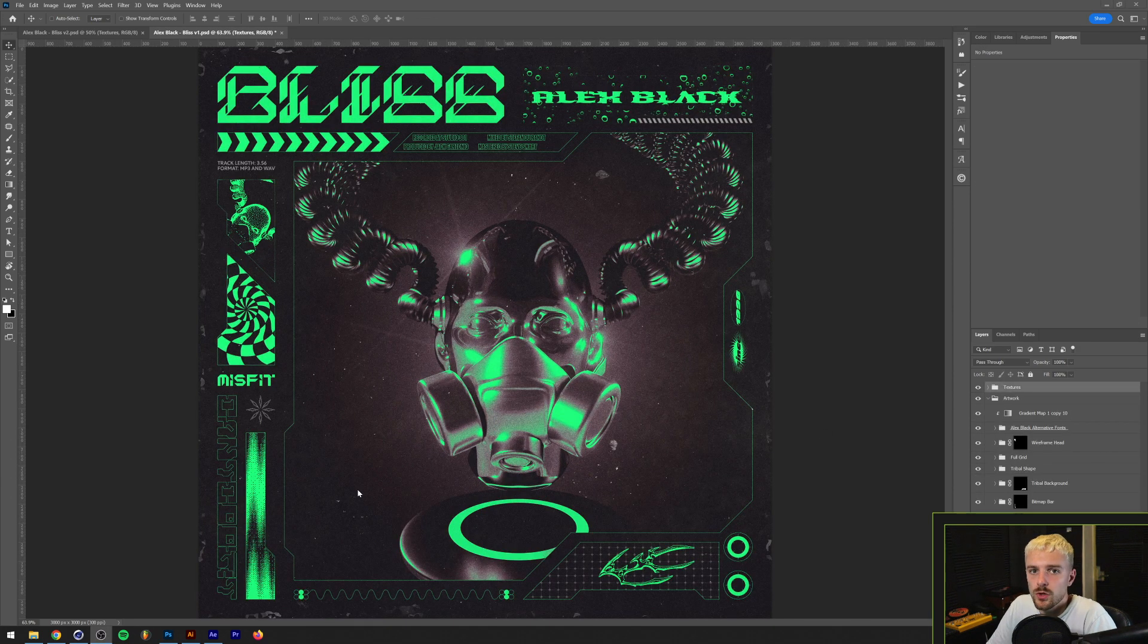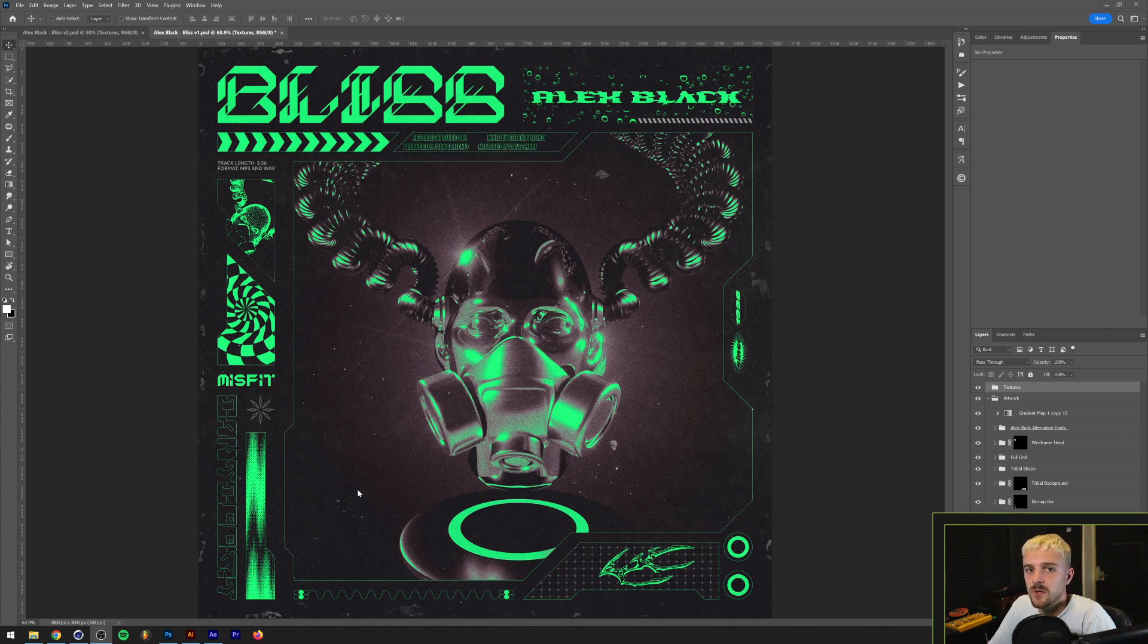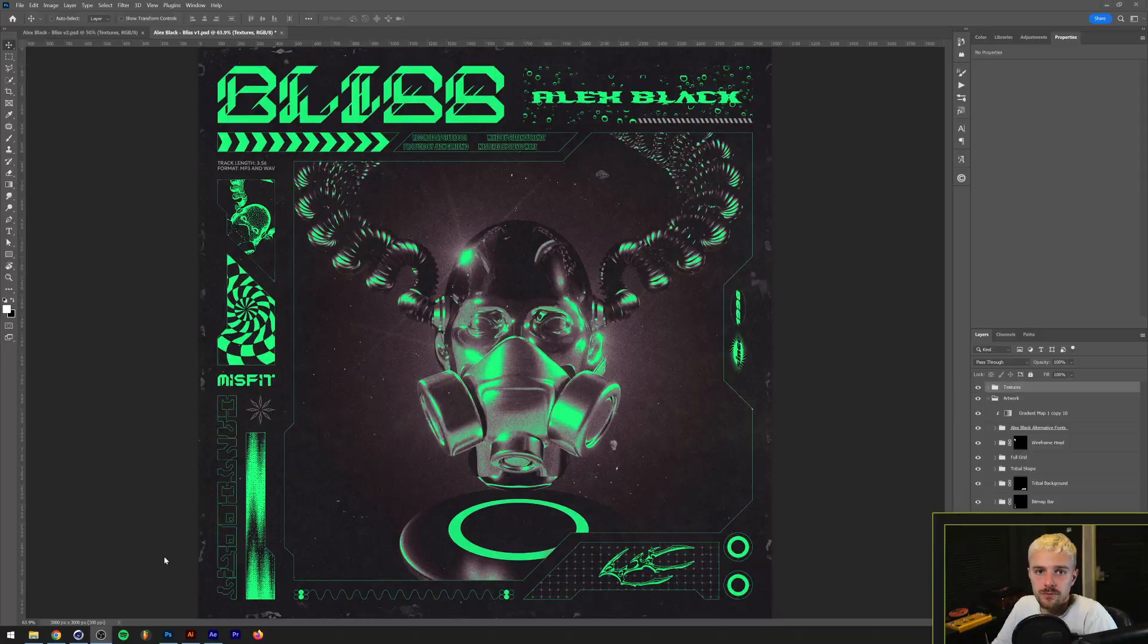So when I know I have to animate something I usually keep my Illustrator, Photoshop and After Effects document in the exact same size. In this case it's a cover art and I usually work in a 3000 by 3000 pixel canvas for that and a different DPI depending on whether it's going to be printed or not.